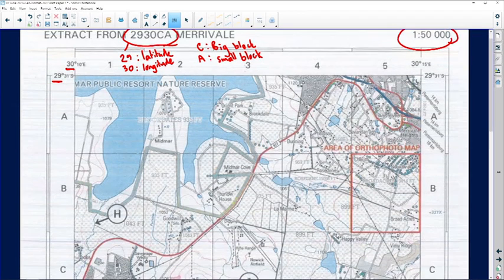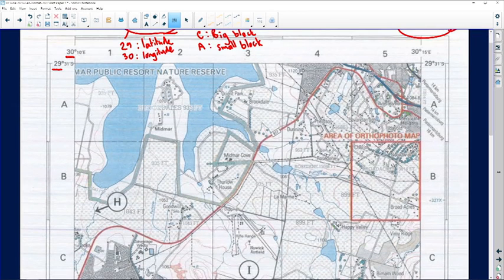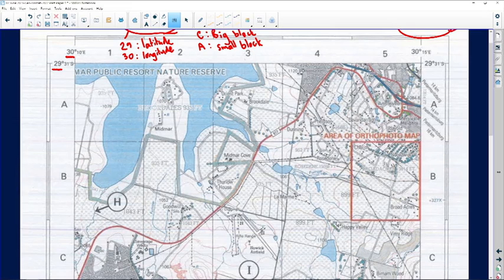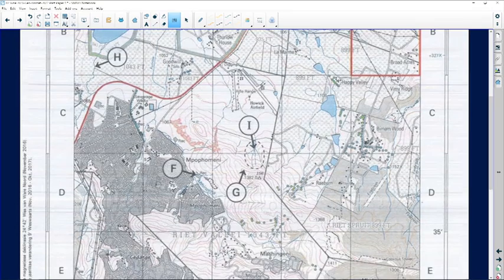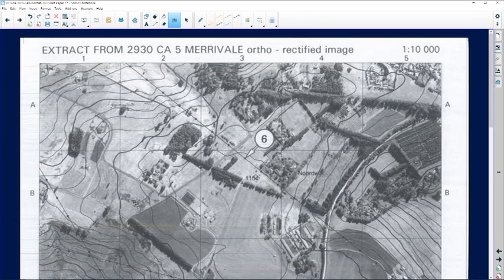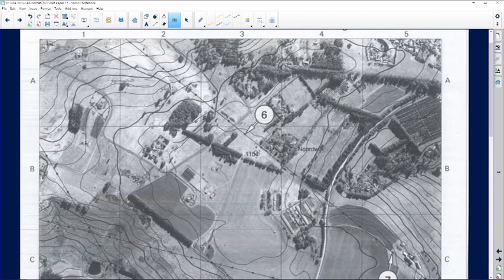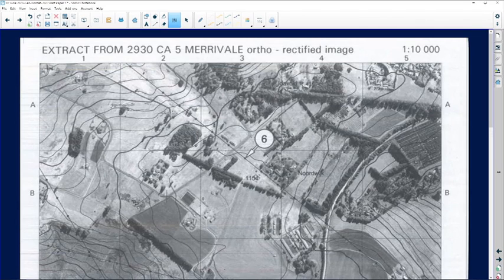On the map of Maryvale you can see the Midmar Dam — many of you will know this dam because you go and swim the Midmar Mile usually in February or March with your schools. Pay attention to the area where the orthophoto has been taken. This red line demarcated area shows the orthophoto map area. Let's jump to the orthophoto — you can clearly see it there.